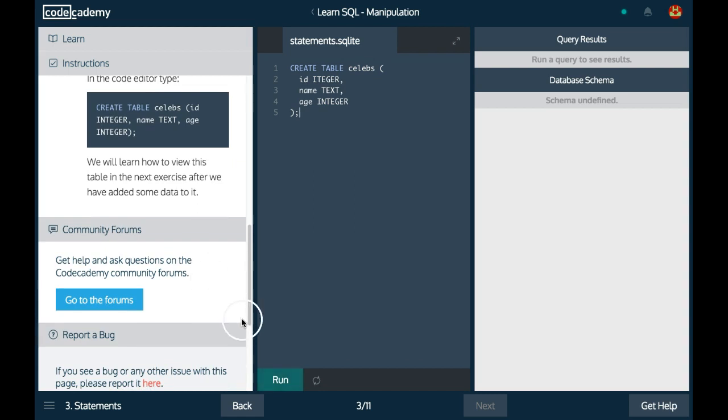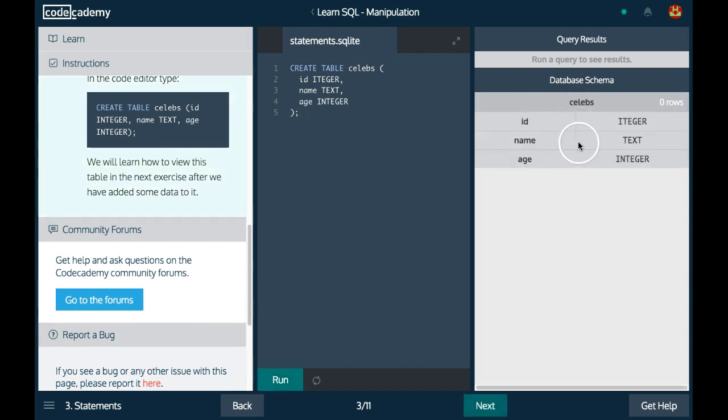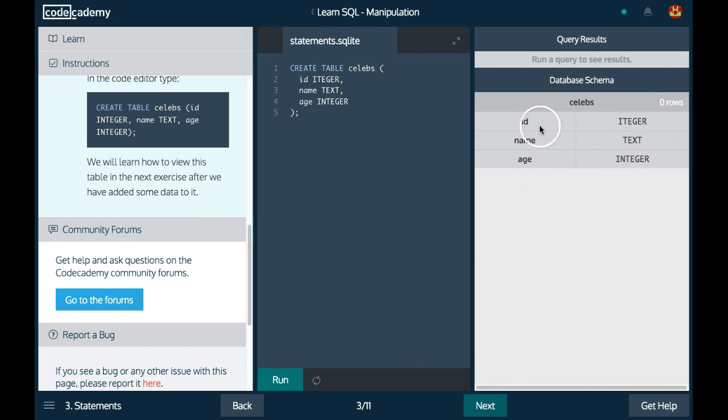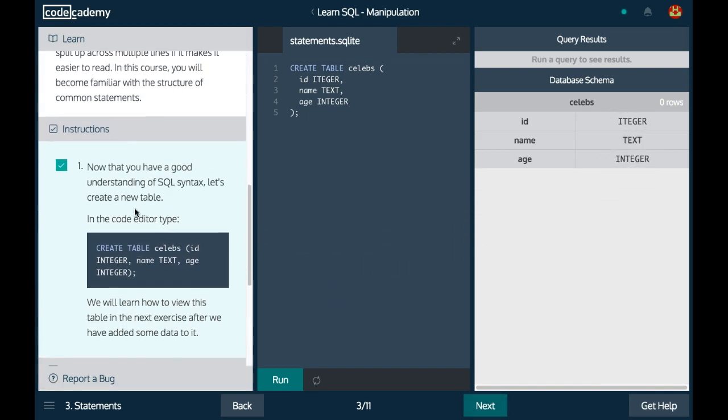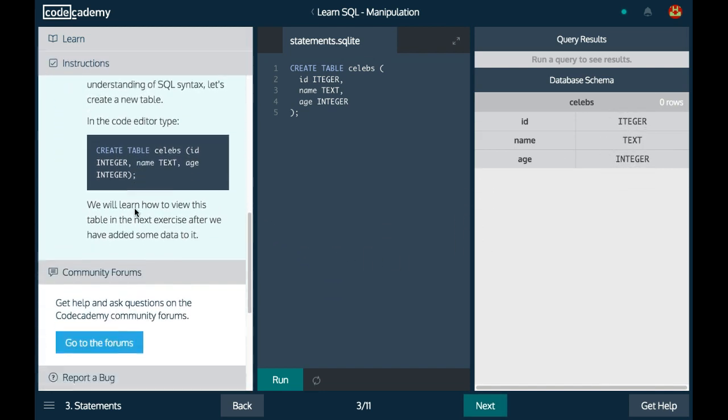Let's go ahead and run this. As you can see, our table was created. We have id, name, and age as different columns, and their data types here on the right: integer, text, and integer.